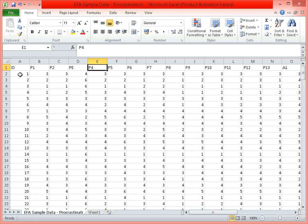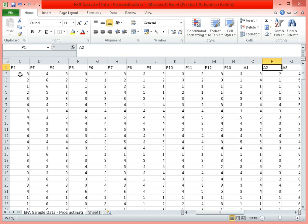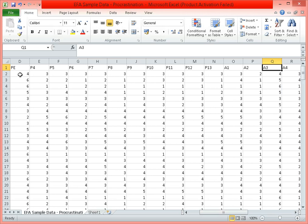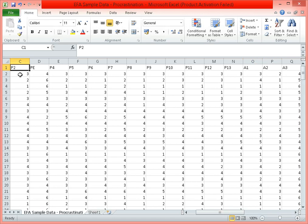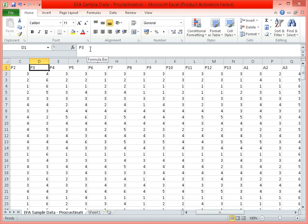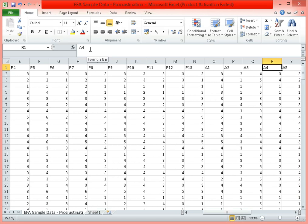By the way, to put some context: we are performing exploratory factor analysis to aid in instrument development. This scale is meant to measure procrastination. Literature suggests that there are two kinds of procrastination: passive procrastination, wherein students delay helplessly, and active procrastination, which is more deliberate — some students feel they perform better under pressure and delay tasks as a strategy to generate optimal results. Items labeled P refer to passive procrastination and items labeled A refer to active procrastination.